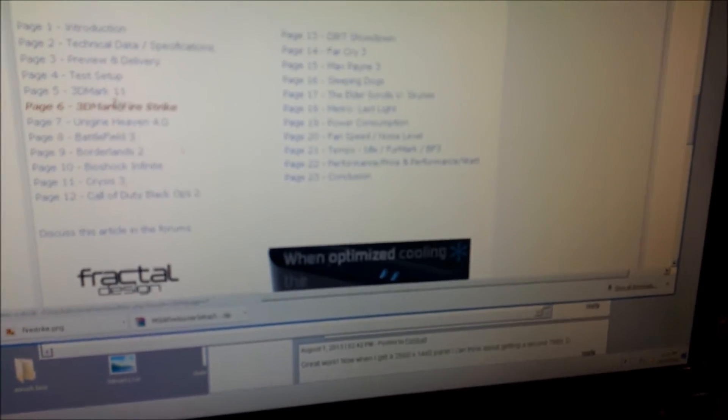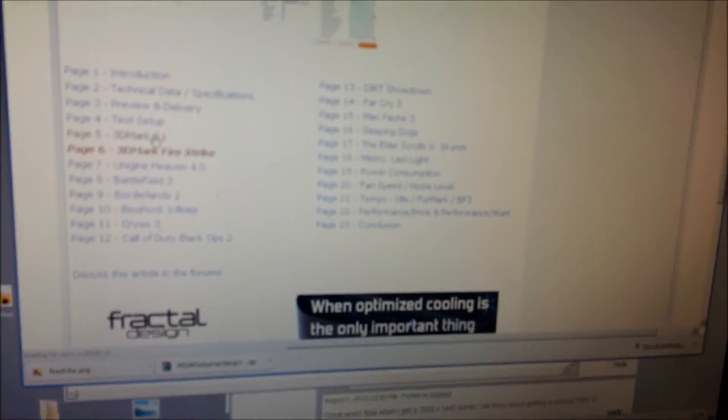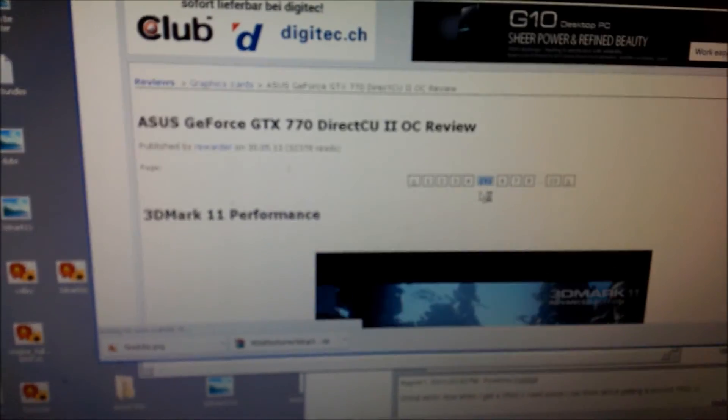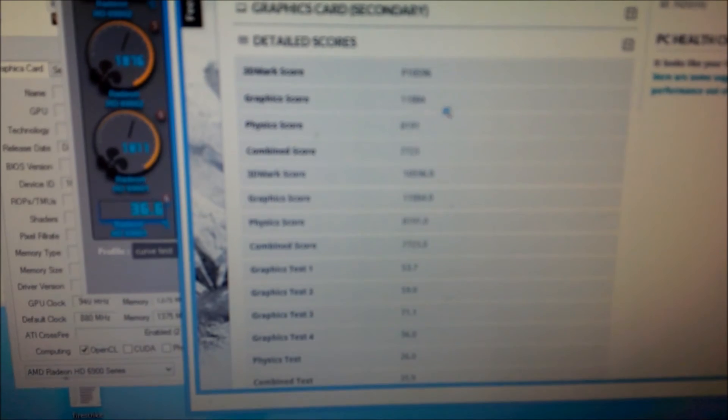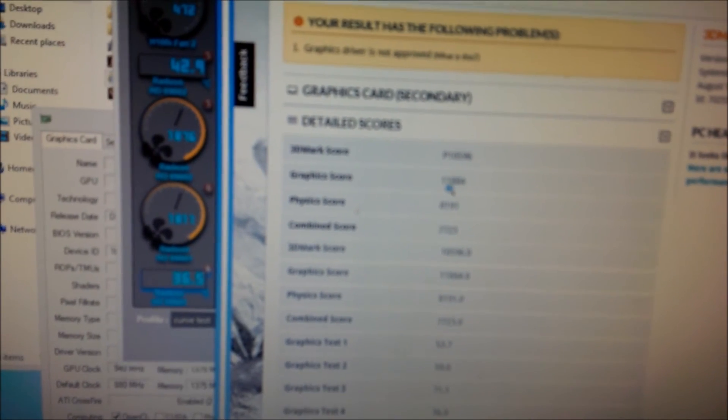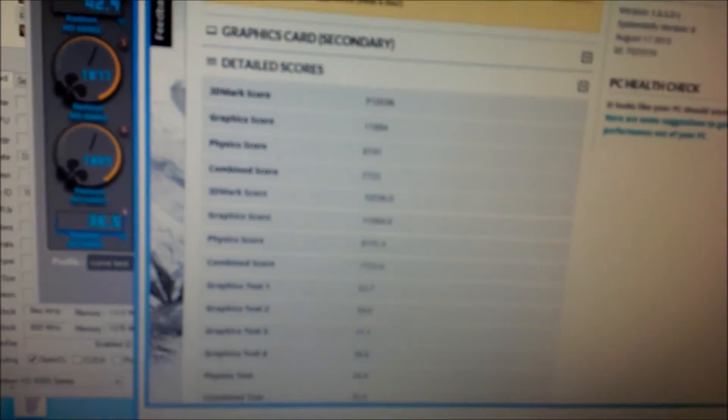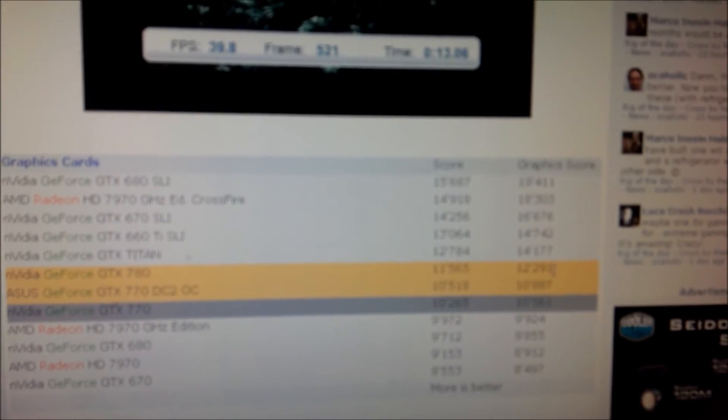And I score 10,596. And for the graphics score, I score 11,884, which is pretty good. Okay, here is the link for 3D Mark 11. The graphics score, what do I score again? Graphics score 11,884 compared to the 770 which does it at 10,887. So this is a thousand point difference in the graphics score. And the 780 score is 12,291. And so I'm only 400 points or so out of 12,000 points behind the 780 in this.